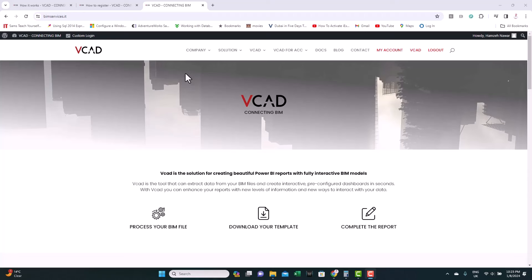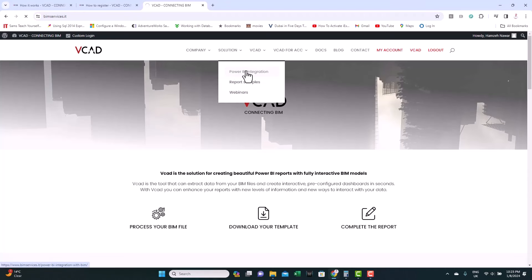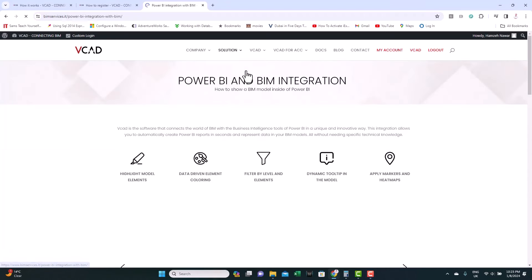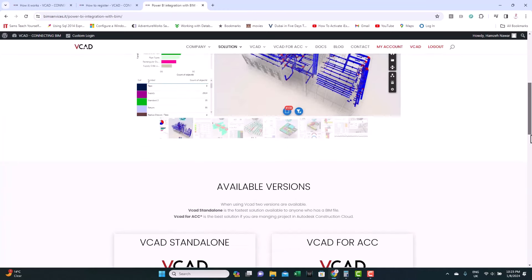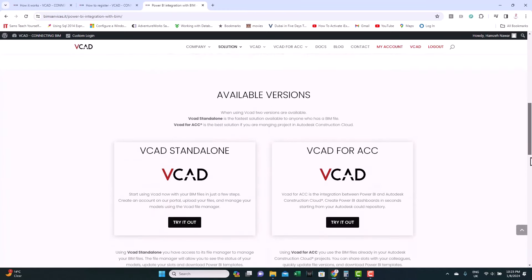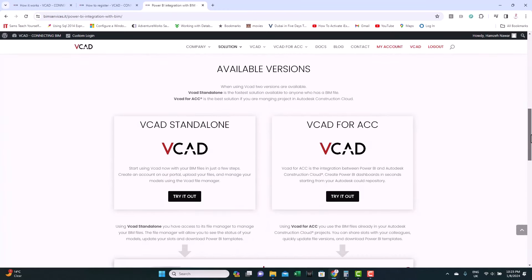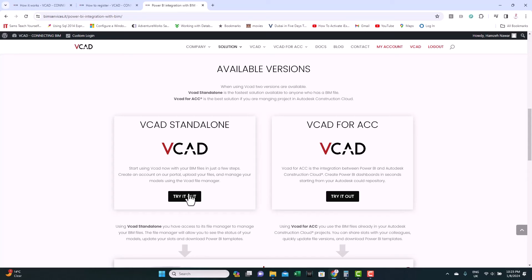So, as you can see in the solutions, there is Power BI integration. If we click on that, you can see the kind of dashboards there. And if you notice here, there are two versions available, one VCAD standalone and one that can integrate VCAD with ACC or Autodesk Construction Cloud. We'll leave this for now and we'll check the standalone.